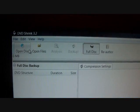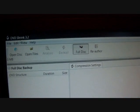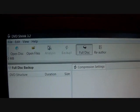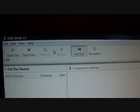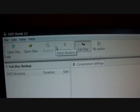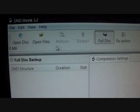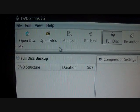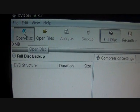First, what you want to do is download DVD Shrink 3.2, which you can find by going on YouTube and typing in a video on how to. Then after you download it, you want to put in the movie and go to Open Disk.